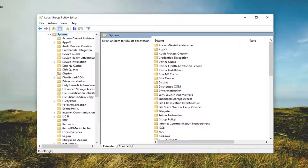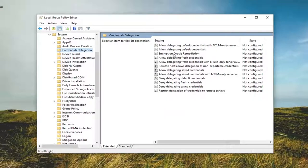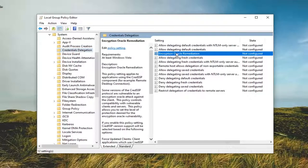Now you should see something that says Credentials Delegation. Go ahead and just left click on that one time. On the right side, you want to look for something that says Encryption Oracle Remediation and double click on that.